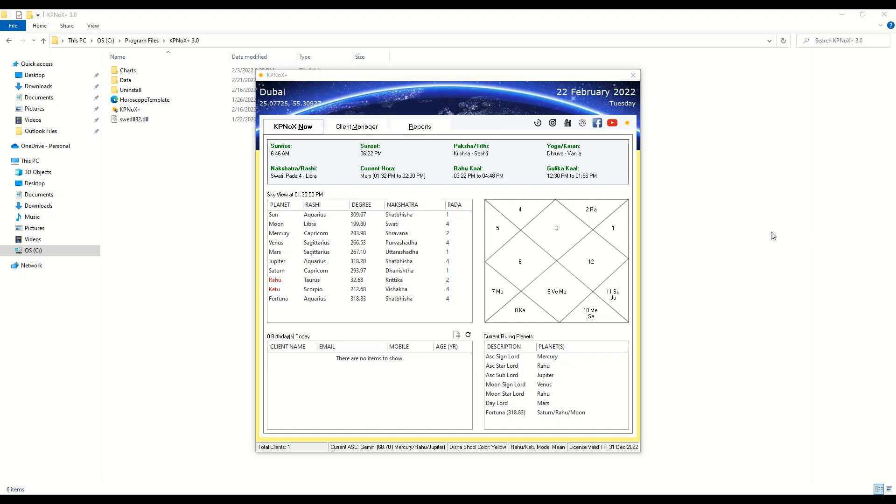Namaste friends, we have received quite a few messages requesting us to elaborate on the features that we have recently added to KPNOX Plus.